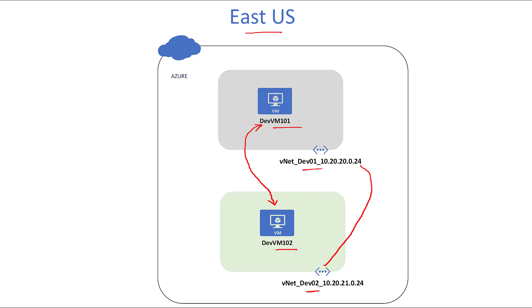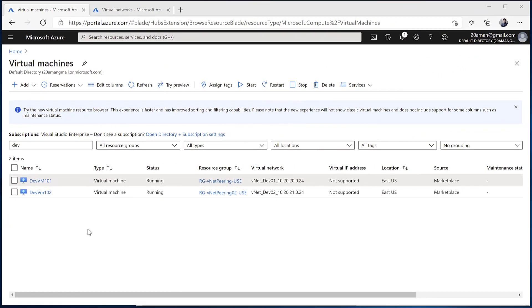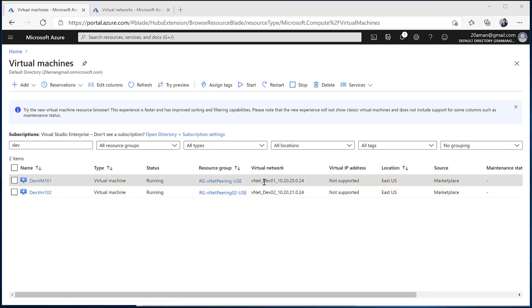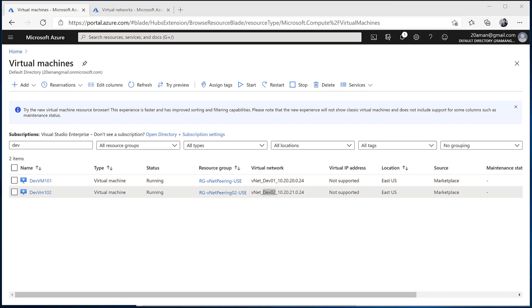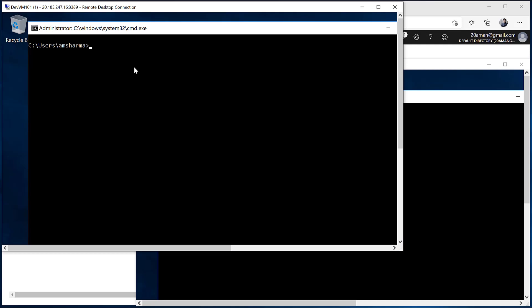We'll see the communication between the two VMs before and after vnet peering. Here in the Azure portal, in the virtual machines section, I have devvm101 and devvm102. VM101 sits inside the dev01 virtual network and VM102 sits inside the dev02 virtual network. The two virtual networks have non-overlapping address spaces. I've already connected to both VMs — on the upper left is devvm101, confirmed by running hostname, and on the lower right is devvm102.